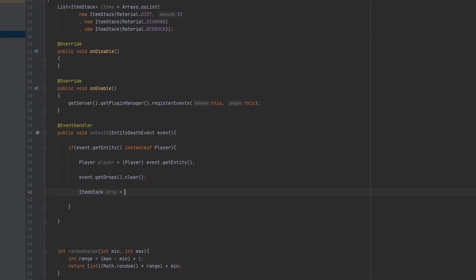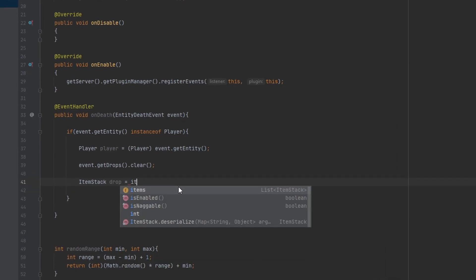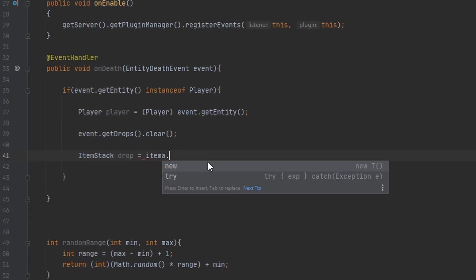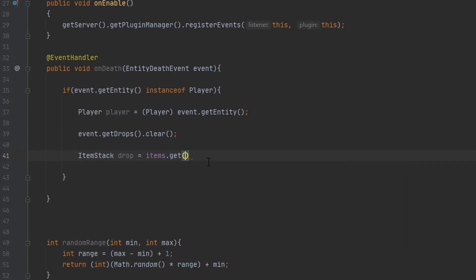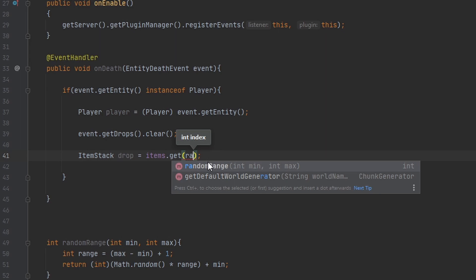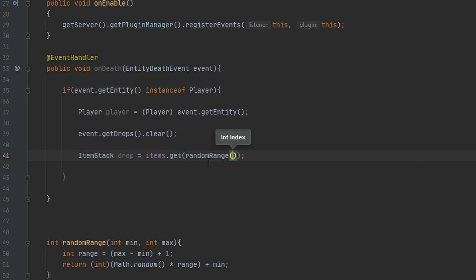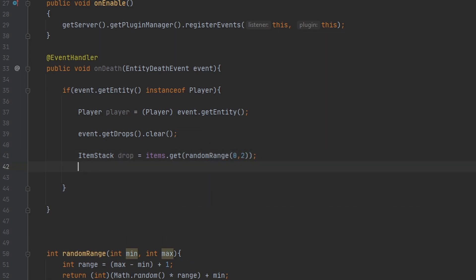Hold up, we want to make a - this is what we want to do. We want to get it from our ArrayList we made. Then our index is going to be randomRange zero two, and then we can go ahead and drop the item.